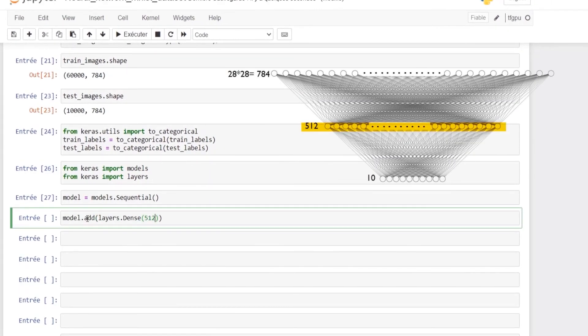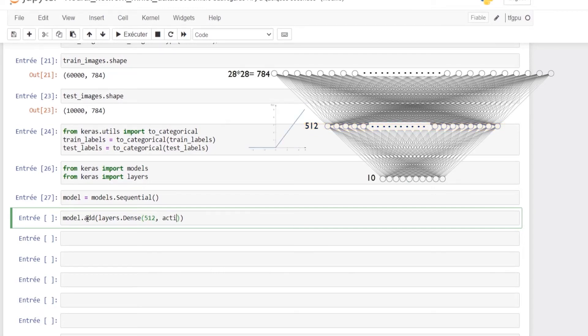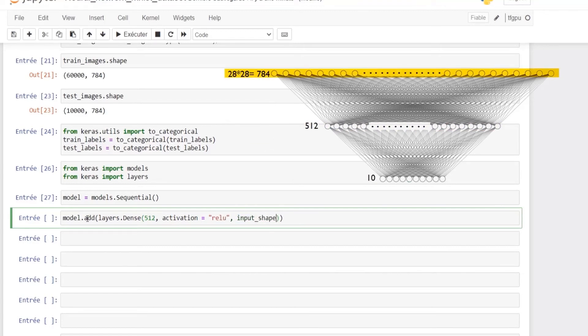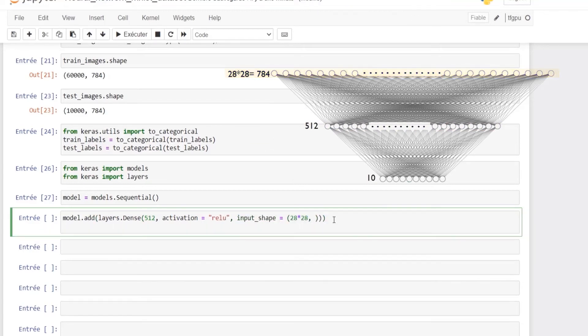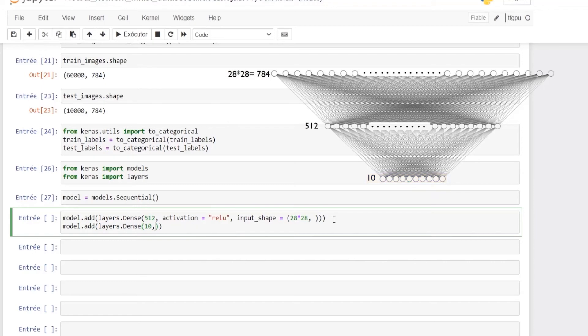The first layer contains 512 units and as activation function we use the relu function, or the rectified linear unit, and finally the input shape of our images. The second layer contains 10 units which represent the 10 digit classes from 0 to 9. As we are doing multi-class classification and dealing with probability, it's preferable to use softmax as the activation function.